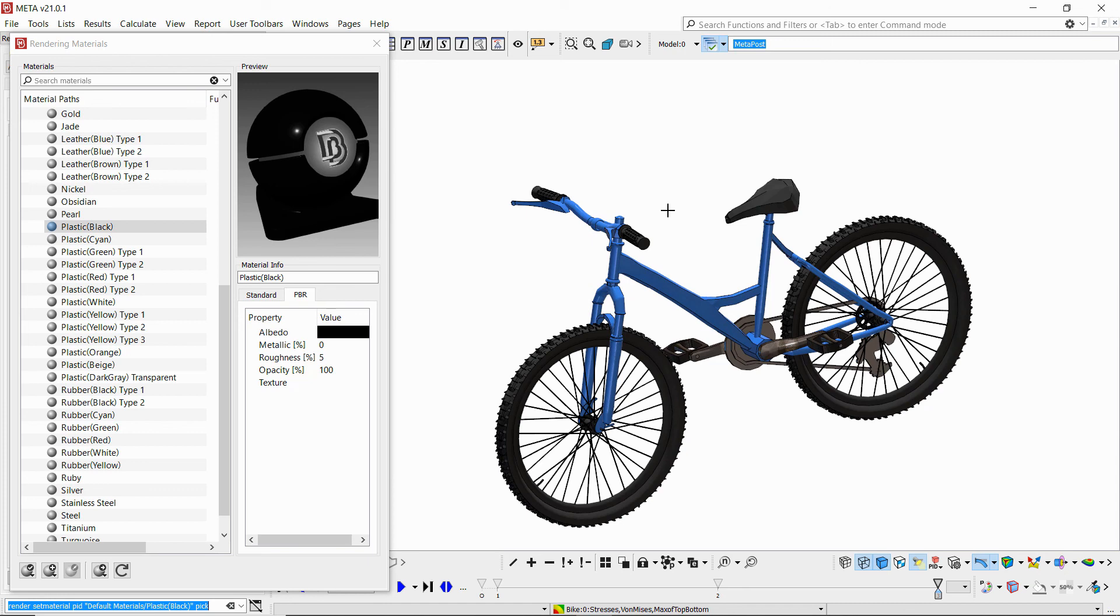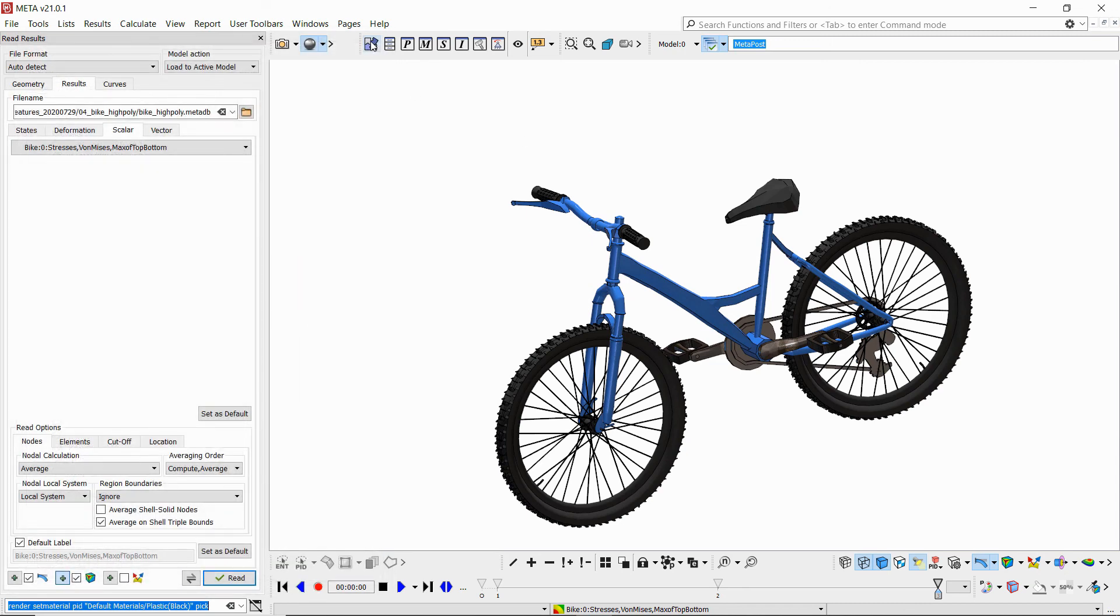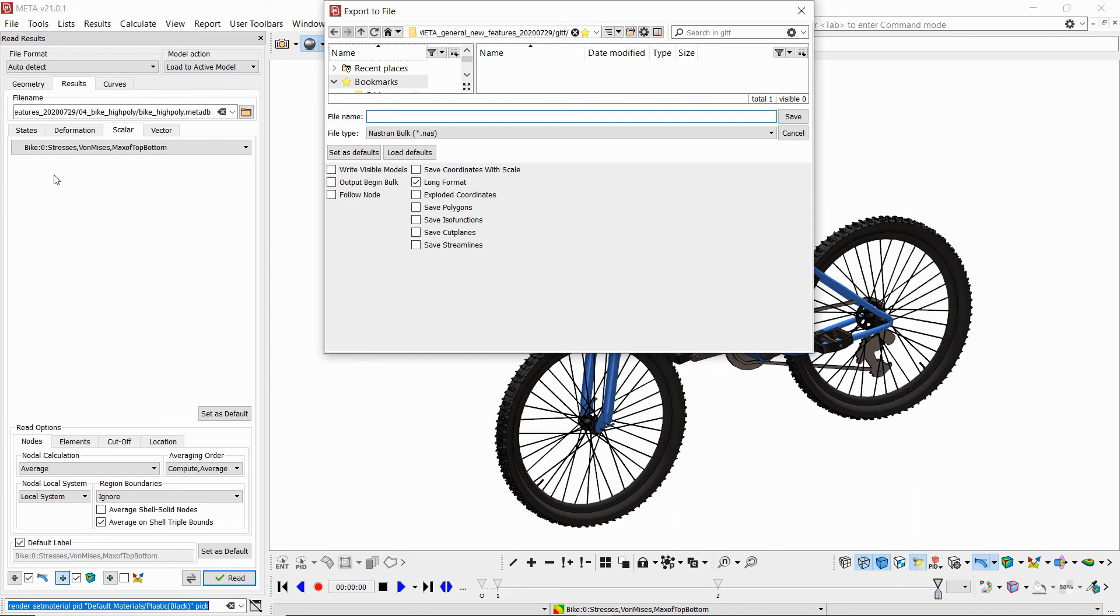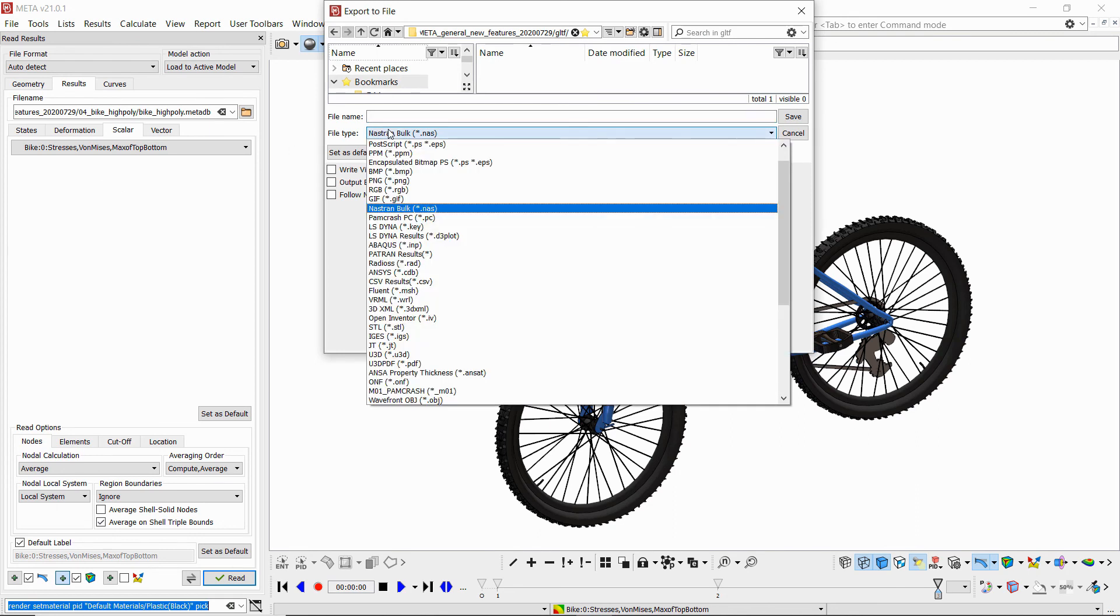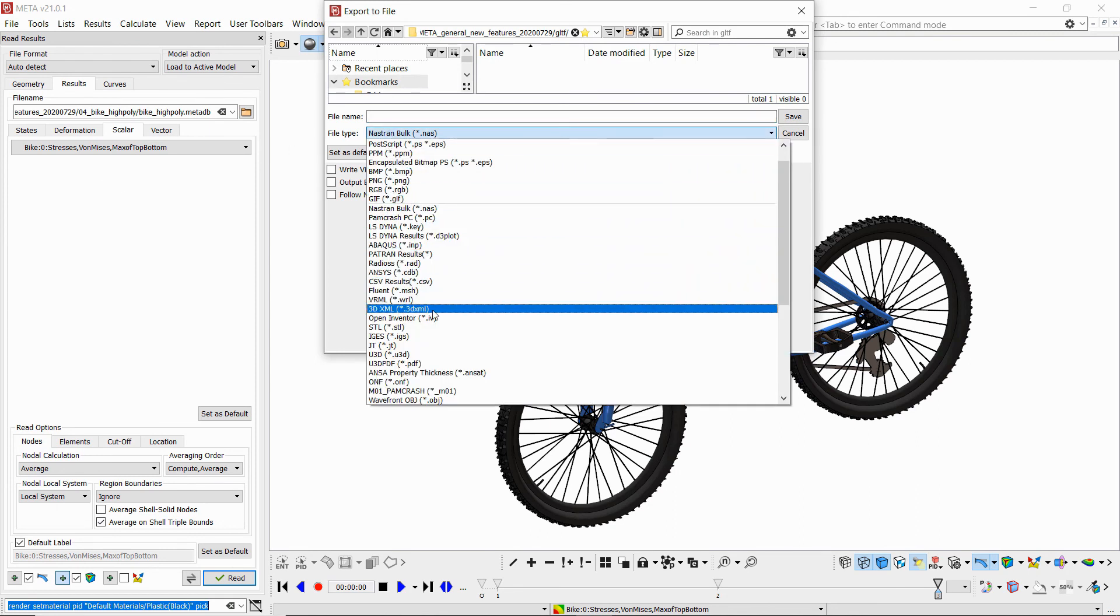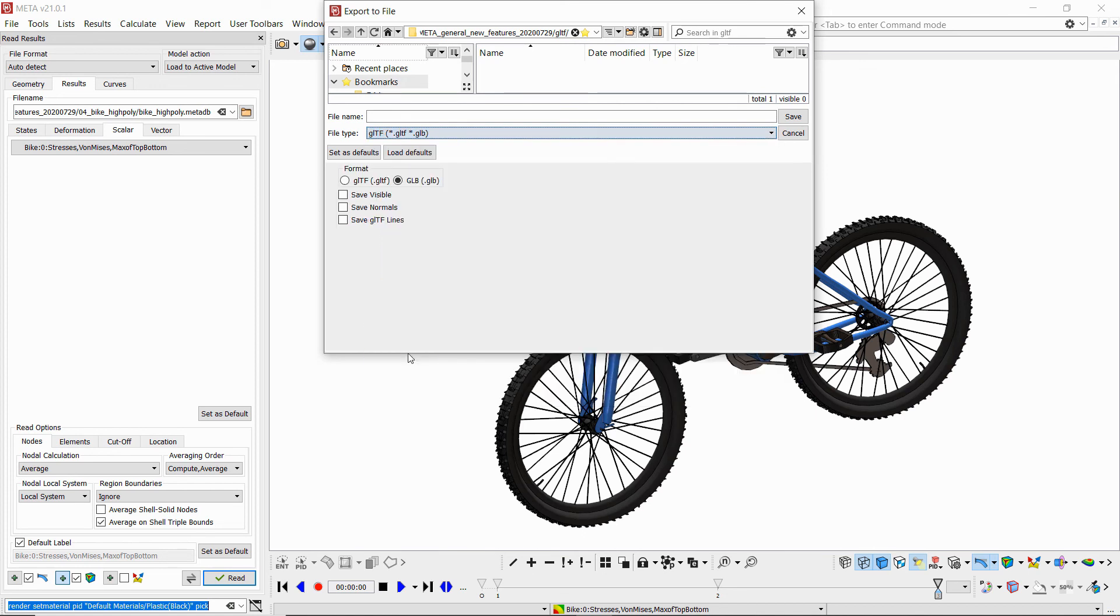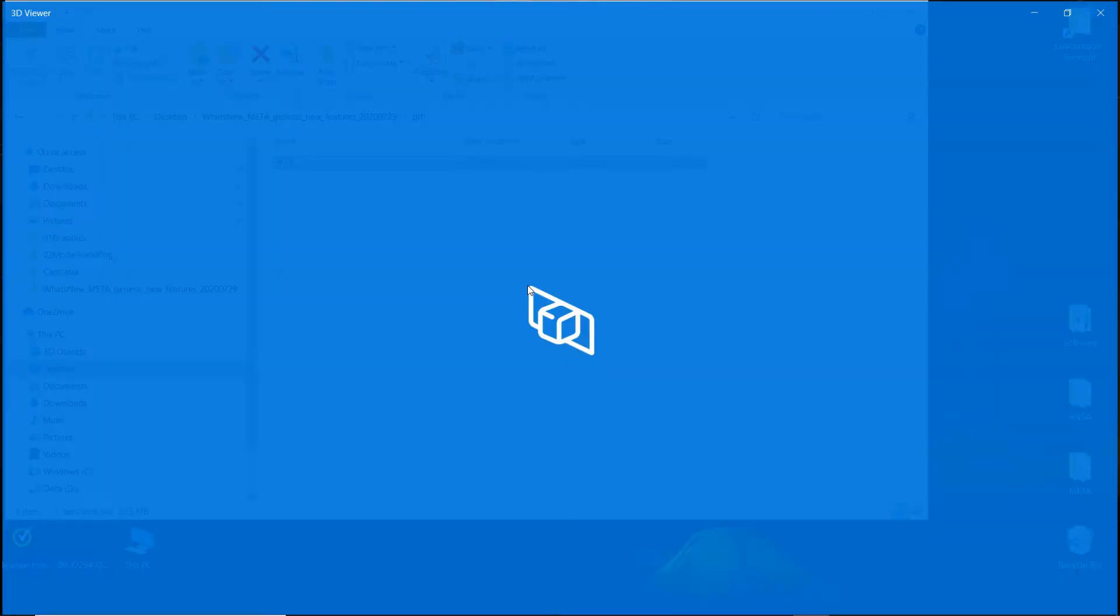And now we will go to file, save as, and select the GLTF and GLB format. GLB is the binary format which can also be embedded in the PowerPoint as long as it's Office 365 or 2019.